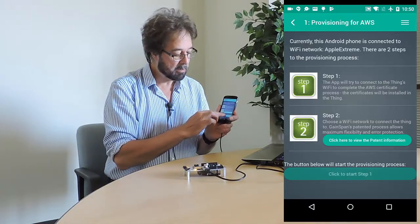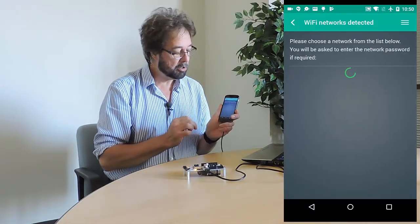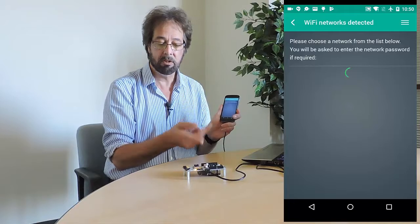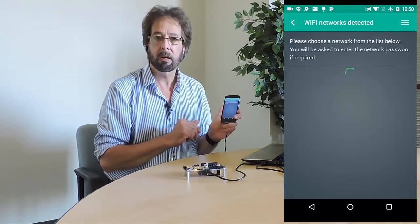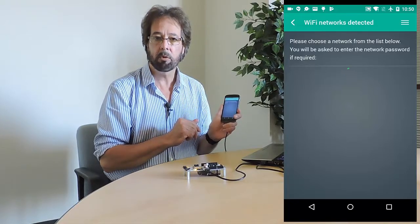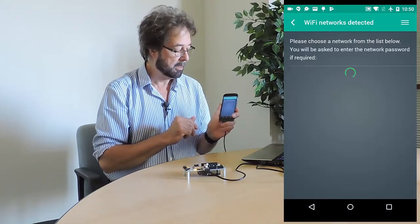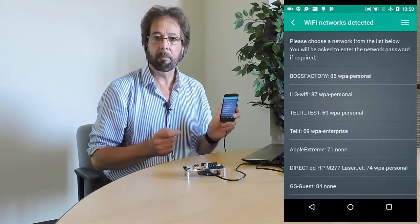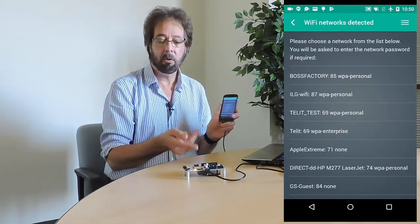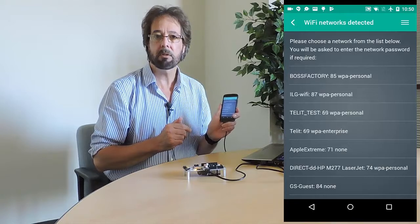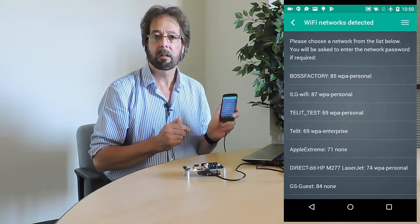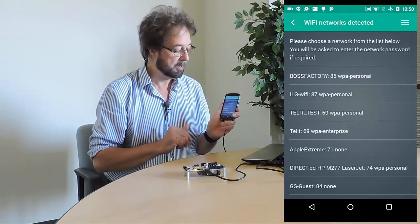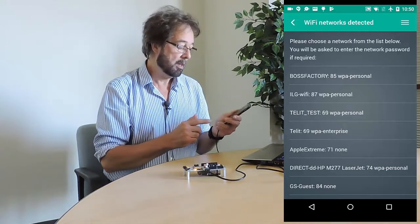When I click this, because it's an Android phone, it will initiate a connection to the board. And the board will inform the app of all the access points — all the networks that the board can see — and it's up to me to choose one. You can see there are a lot because we're a Wi-Fi development house.